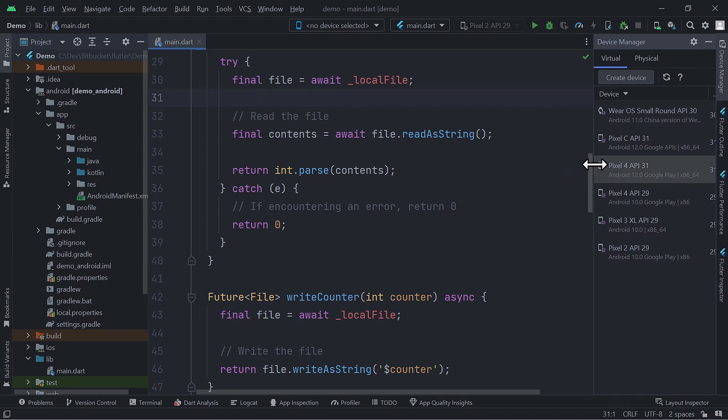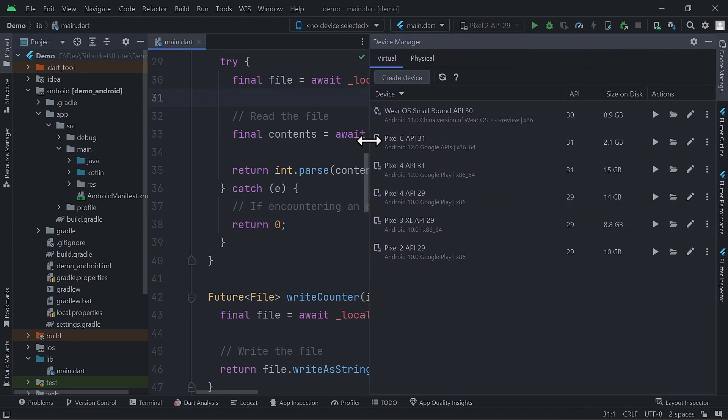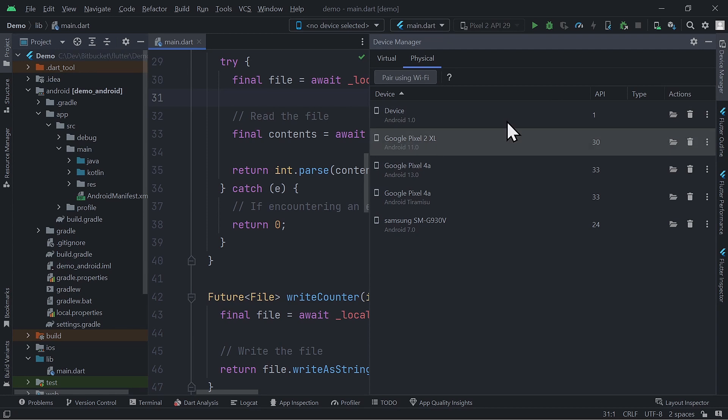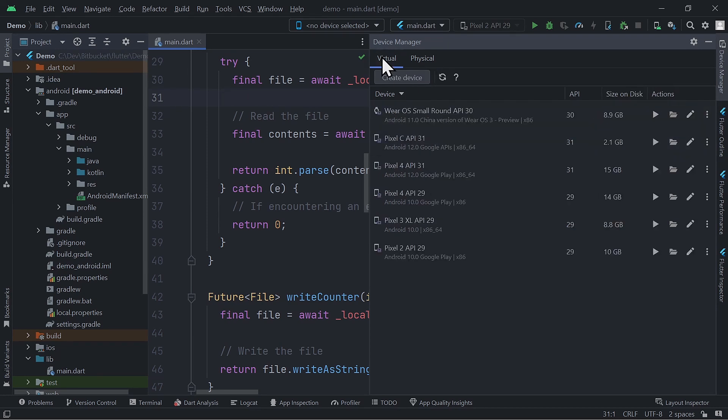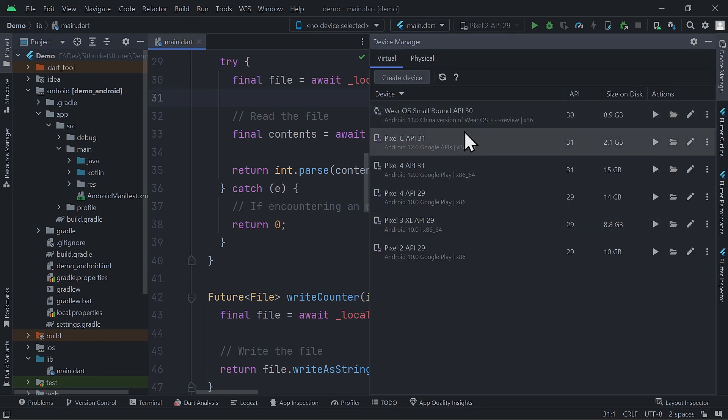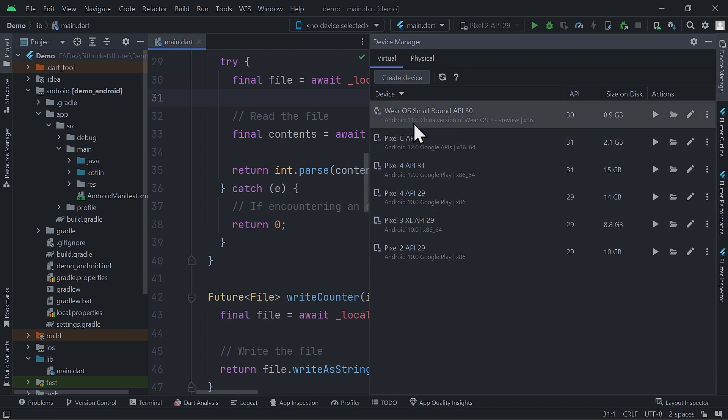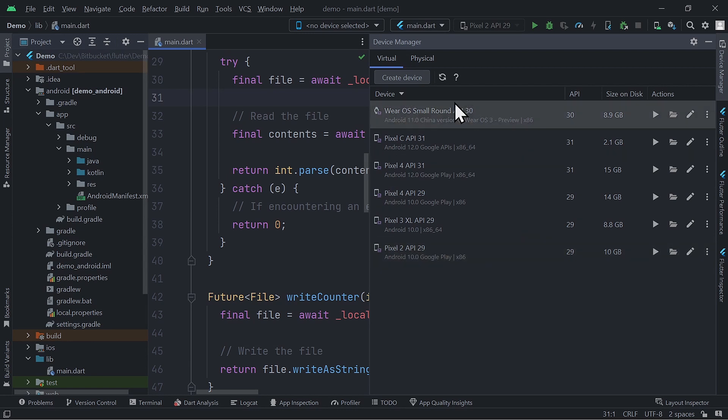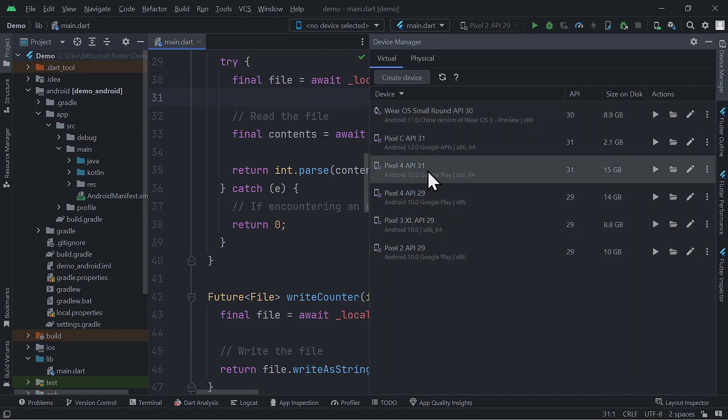If we come here, we can see that we have a virtual tab and a physical tab. The virtual tab is basically the old AVD manager with a slightly different design and some new options. This is where you can create new virtual devices and also manage all the Android virtual devices that you have created.